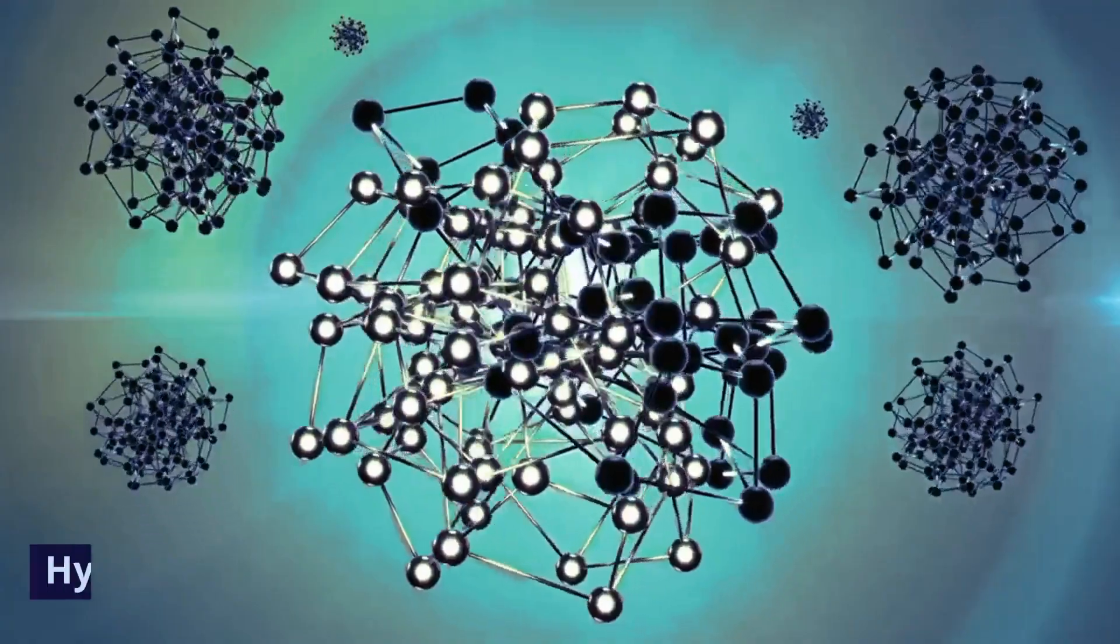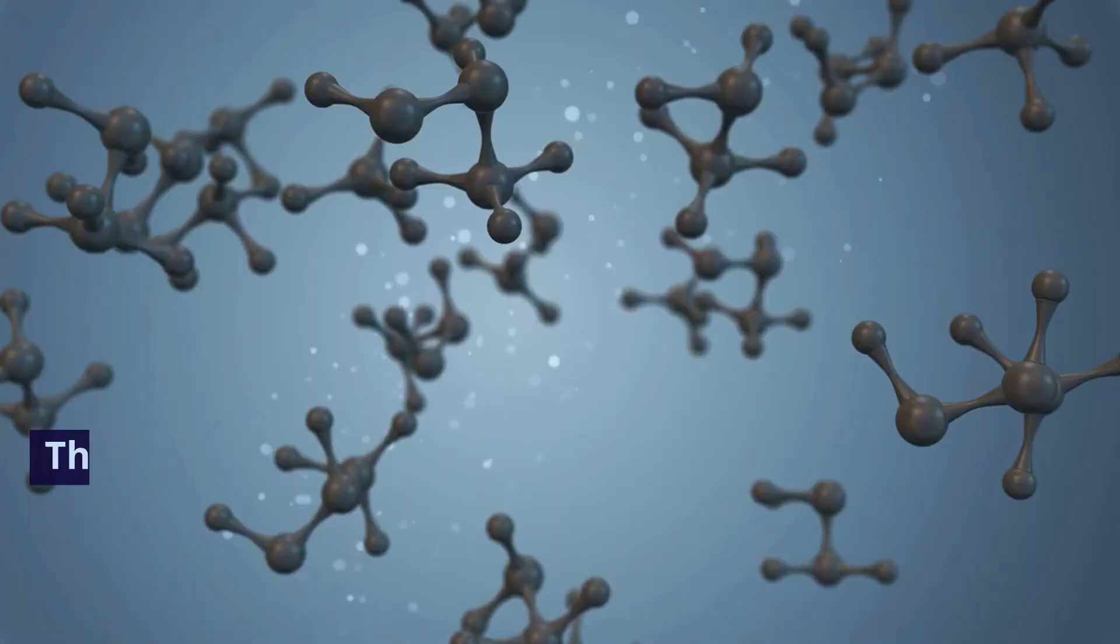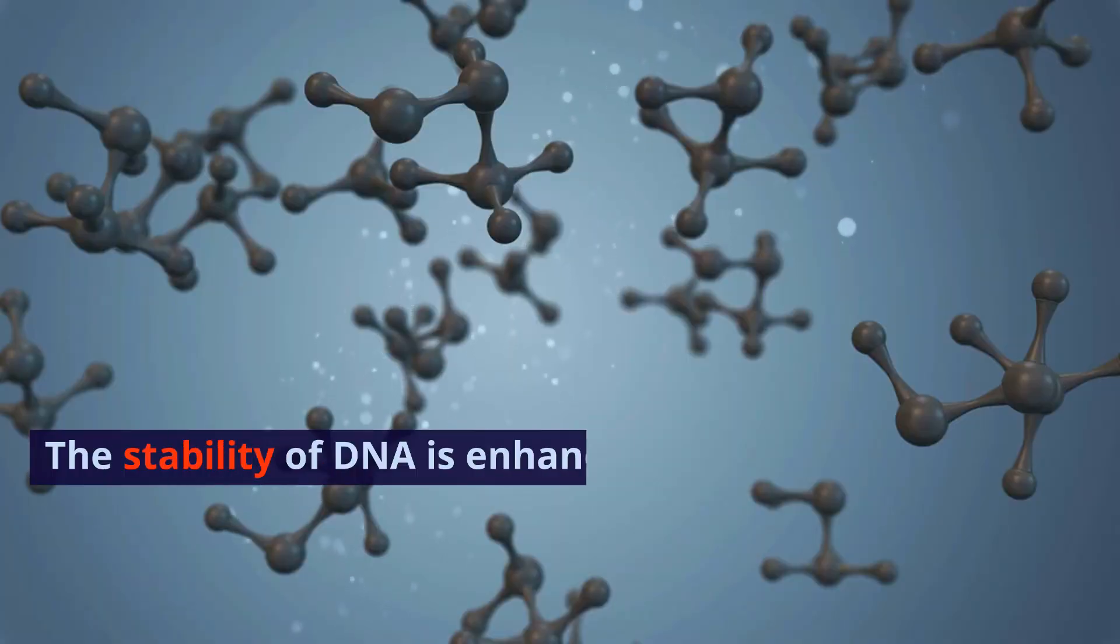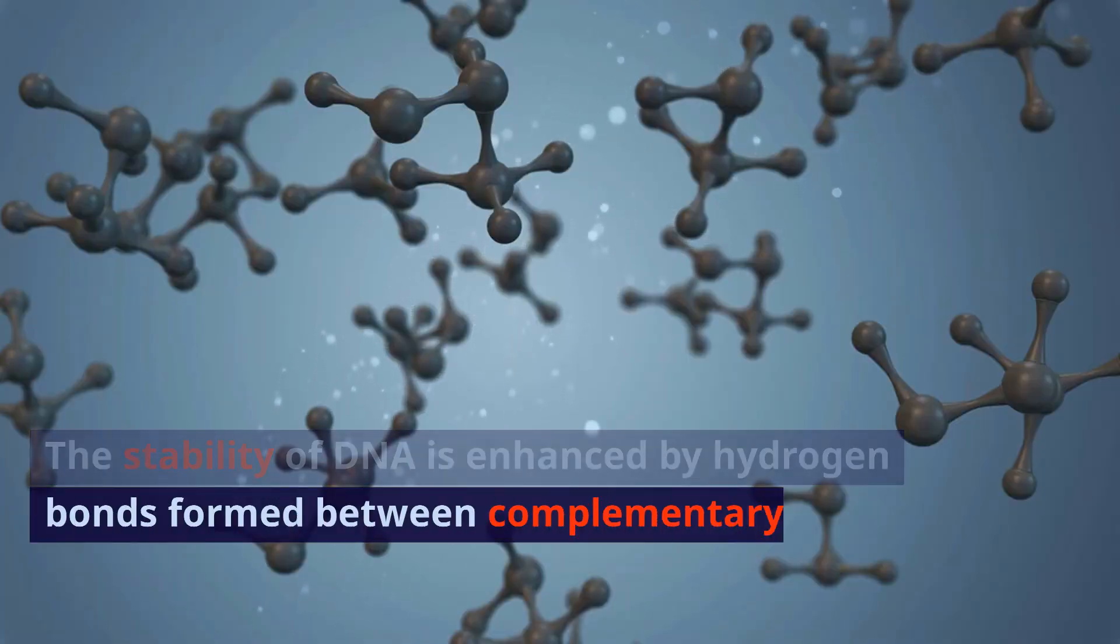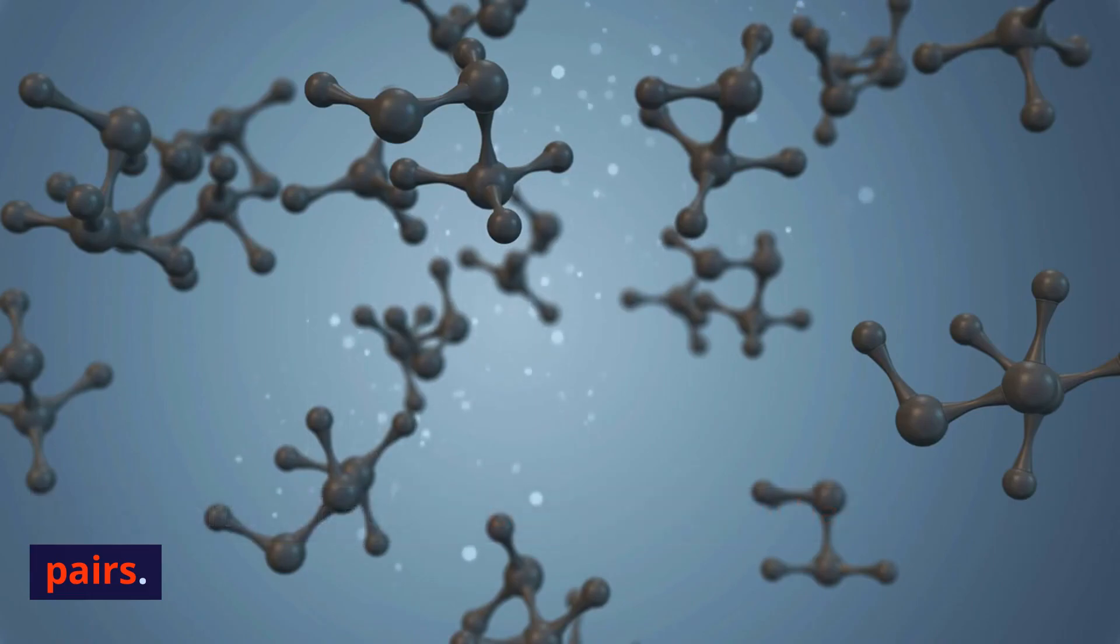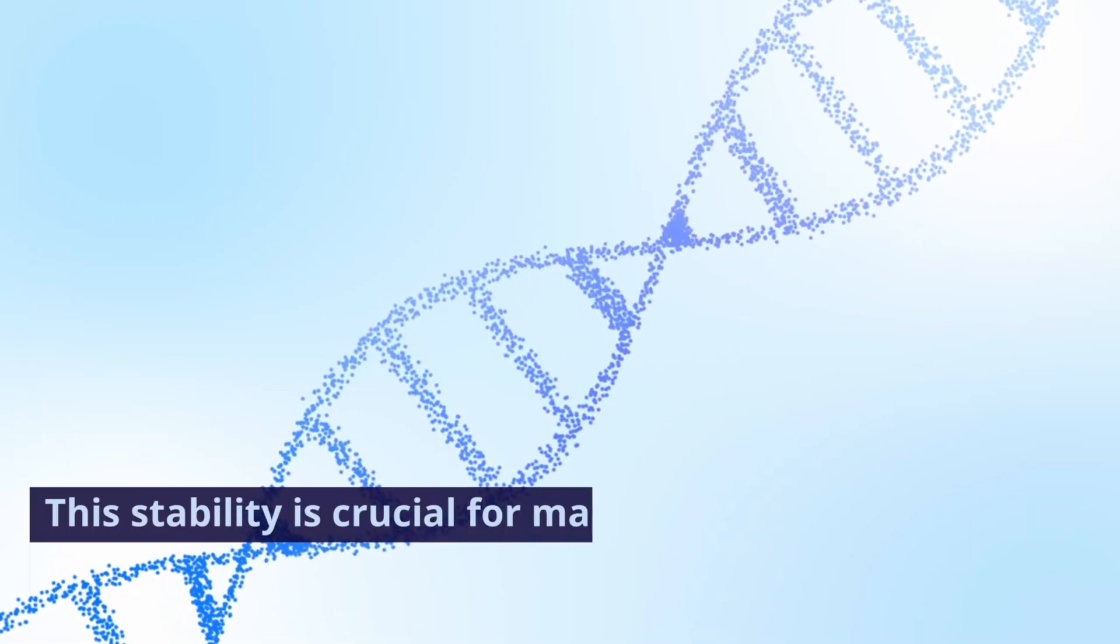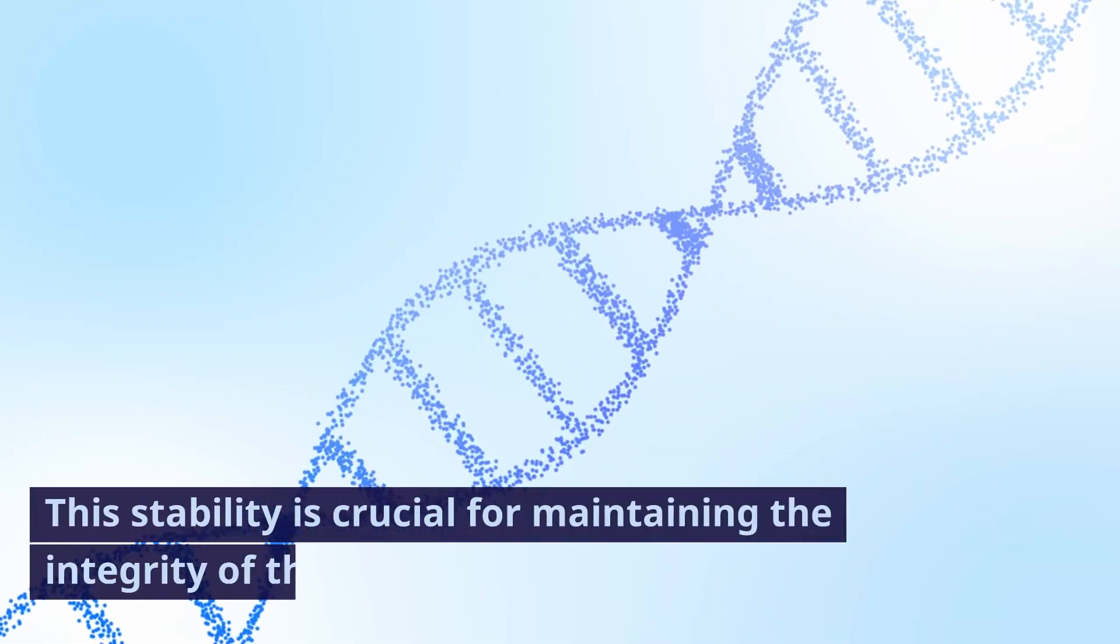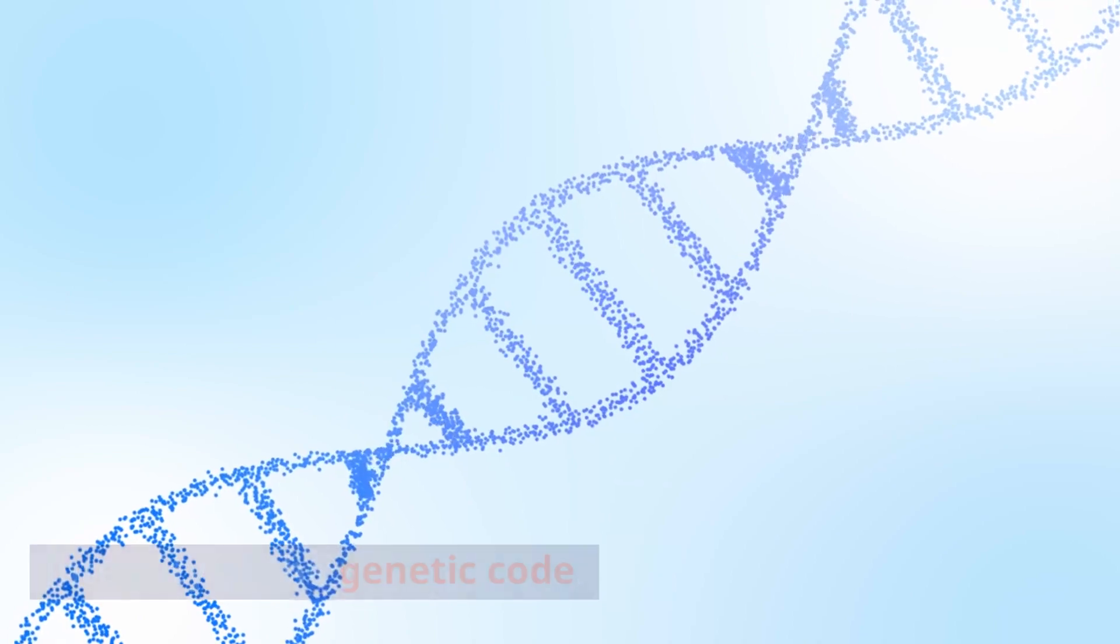3. Hydrogen bond stability. The stability of DNA is enhanced by hydrogen bonds formed between complementary base pairs. This stability is crucial for maintaining the integrity of the genetic code.